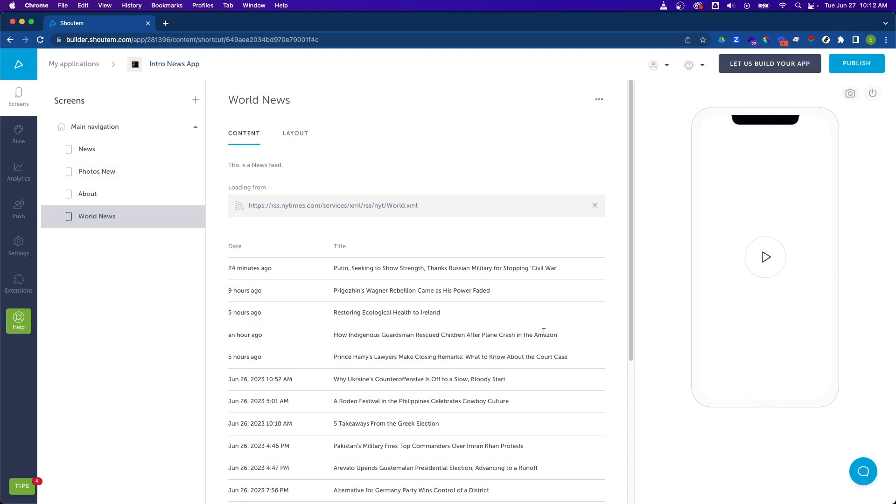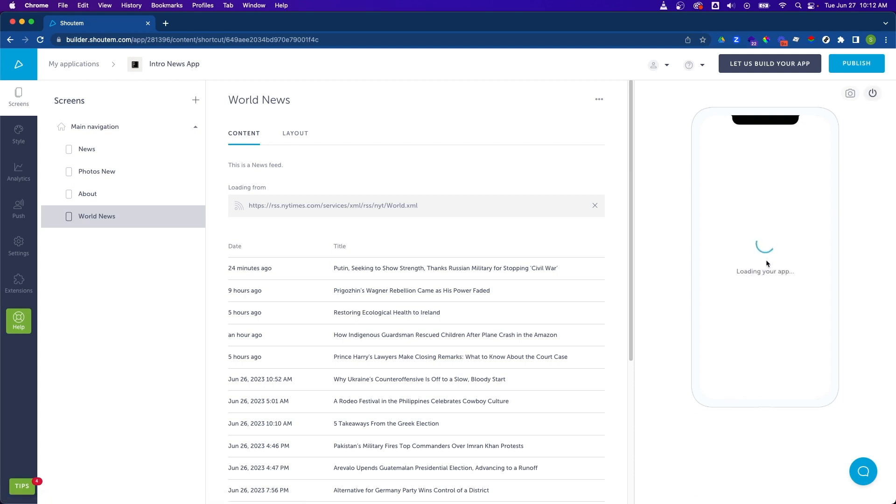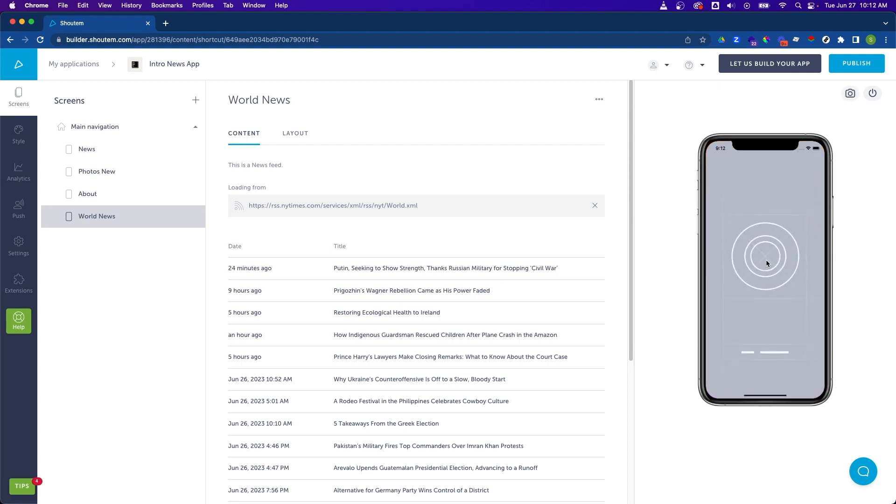Now let's go ahead and preview this using the preview tool within the builder by clicking on the play button in the right. It may take a few moments, but our app will load and we should see our new screen in the bottom right.